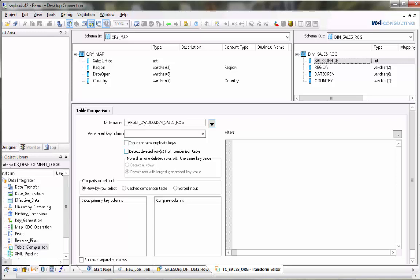Detect deleted rows from comparison table. If it's left unchecked it's not going to process or flag any records for deletion. It's going to simply discard them and they will not make it onto the target. If you do check this then it will delete records that do not exist in your source but do exist in your target.